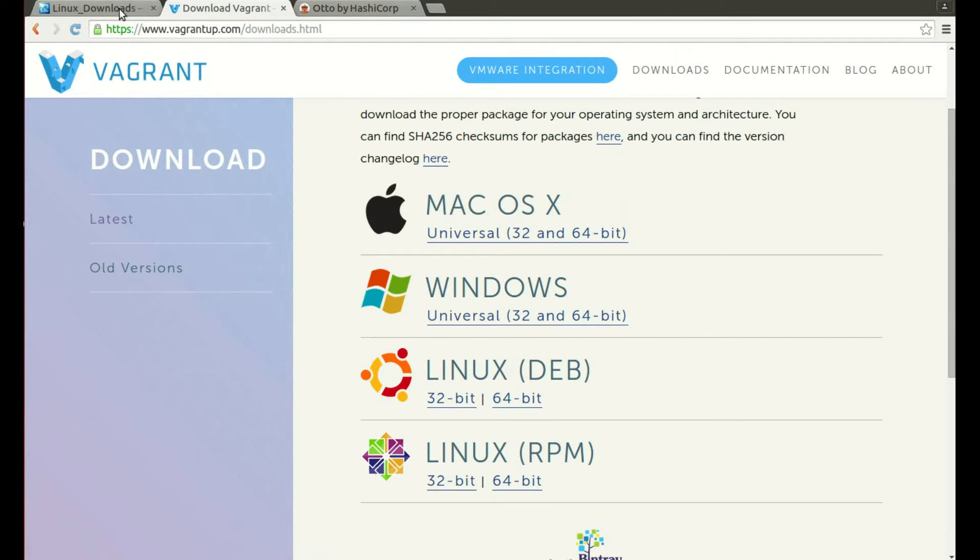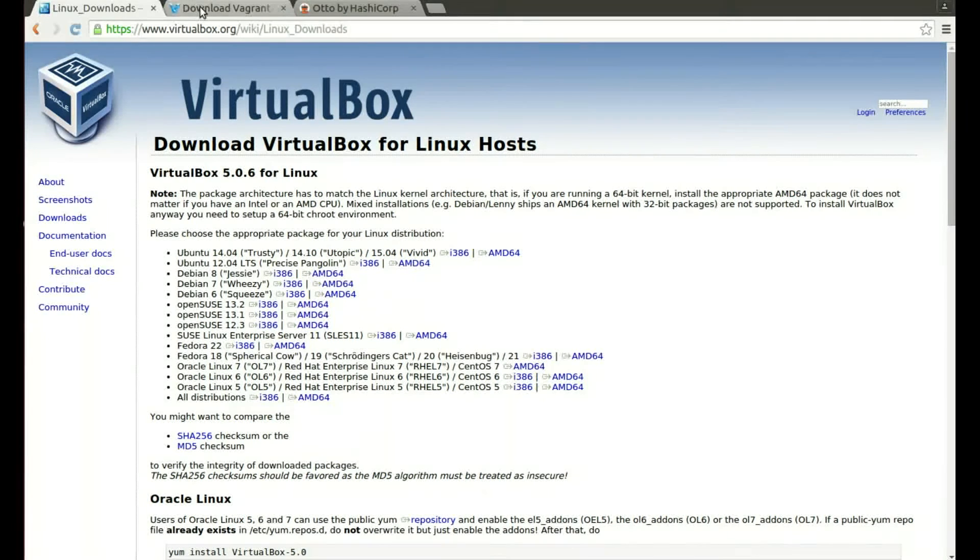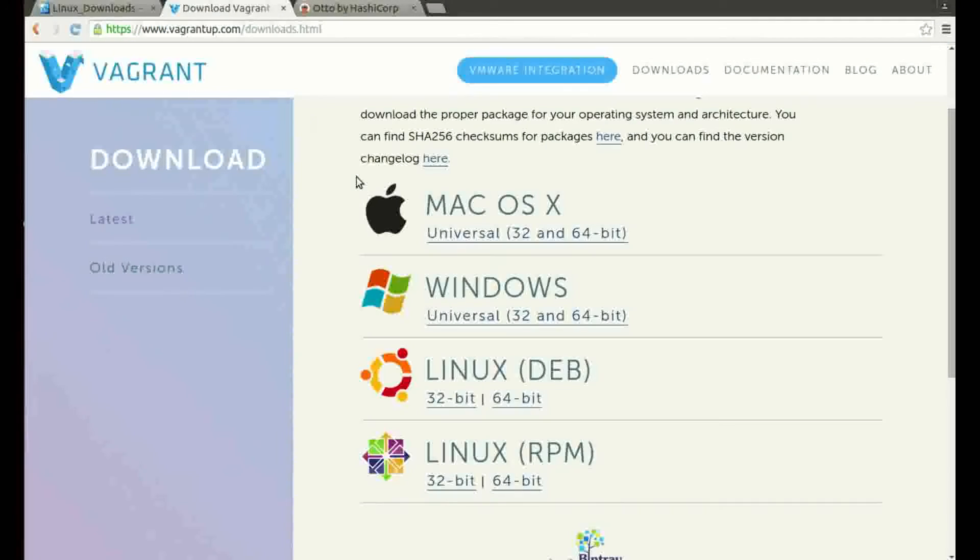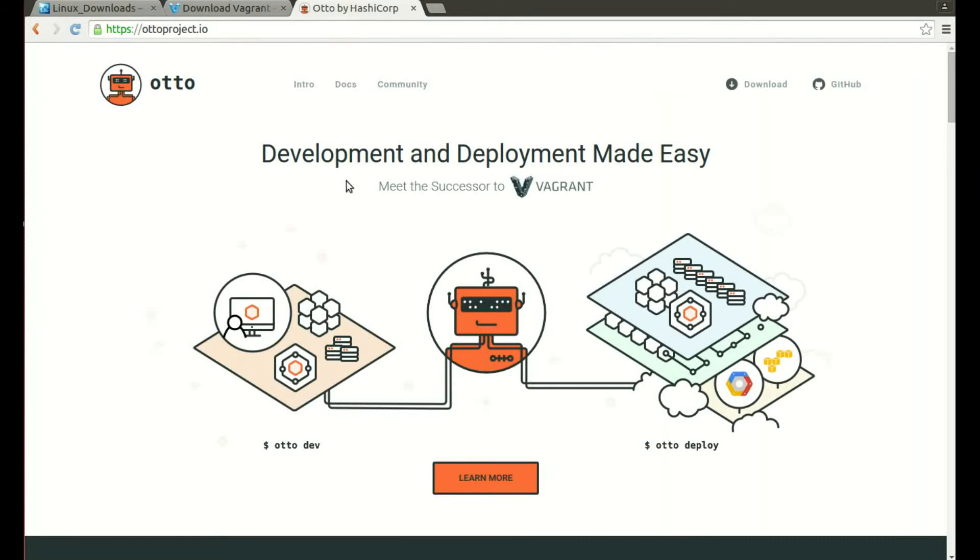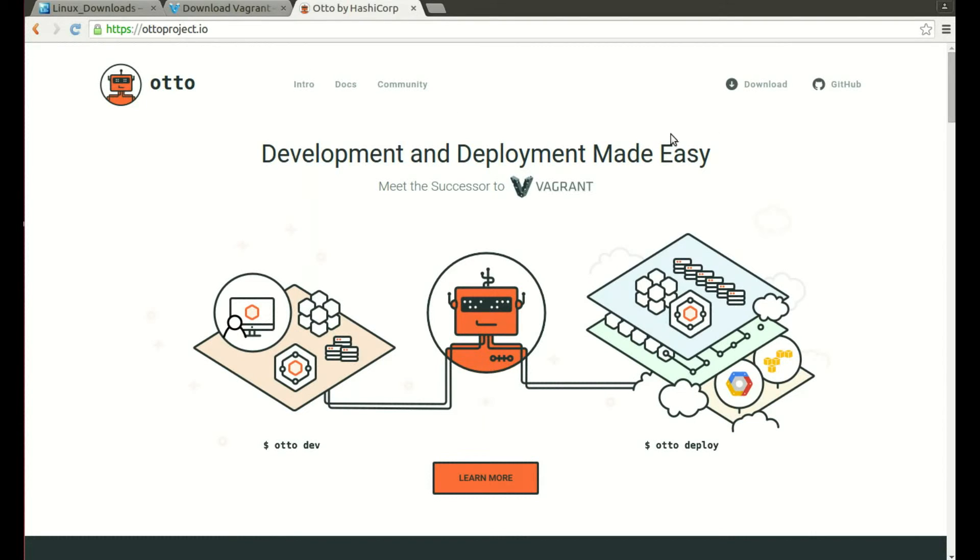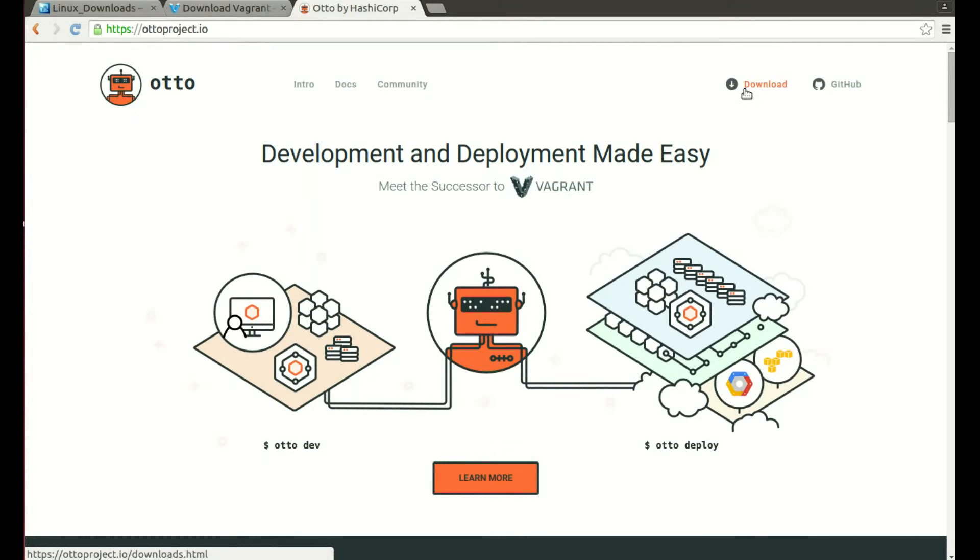So now we have VirtualBox and Vagrant installed, it's time to install Otto. The Otto home page is ottoproject.io and you can click on the download link in the top right hand corner.